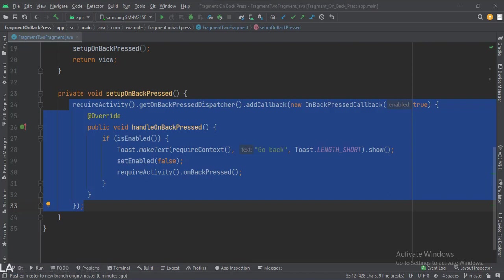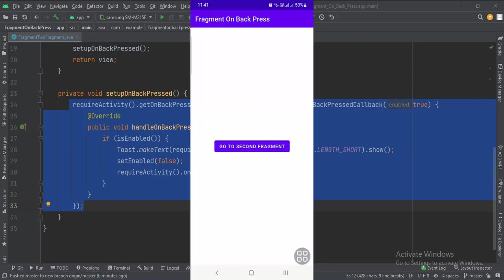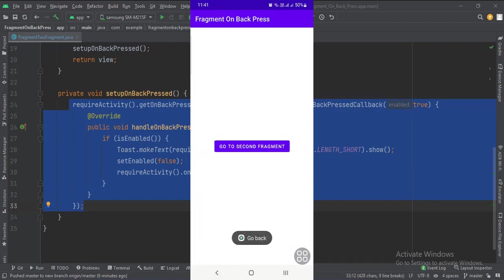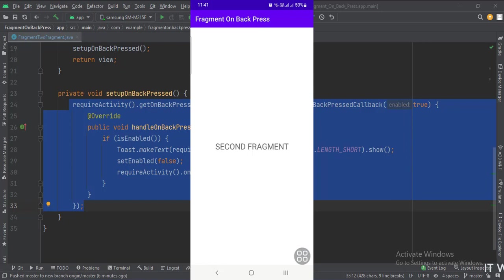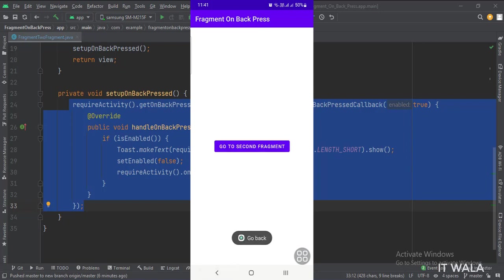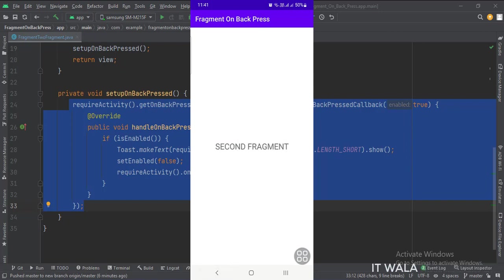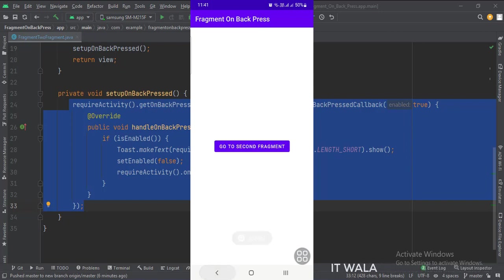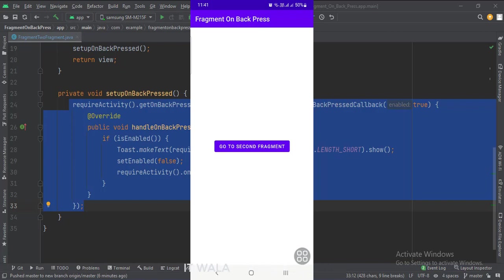Let's run the app. That's how you can implement the onBackPressed function in a fragment in Java Android. Thank you.